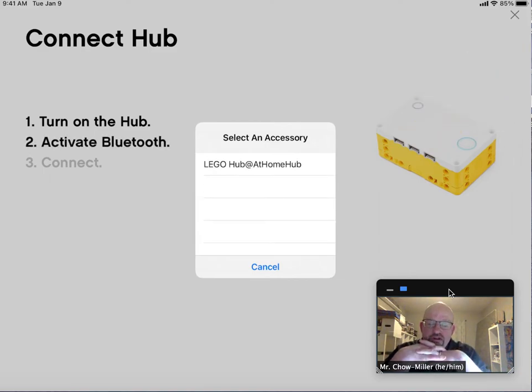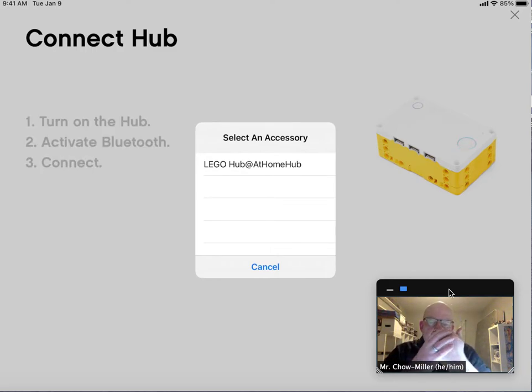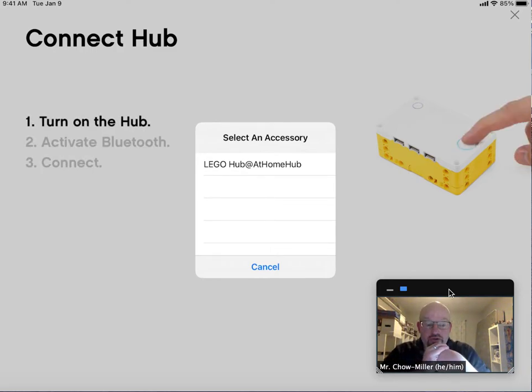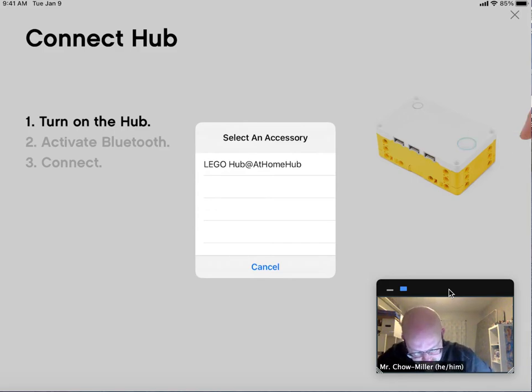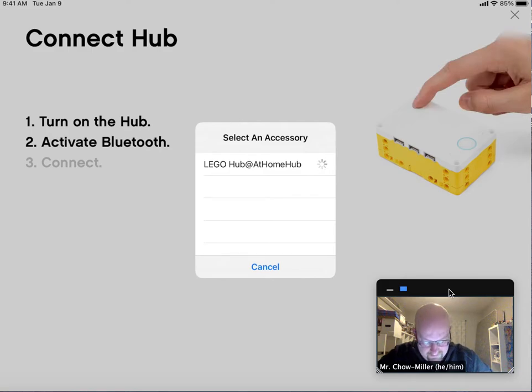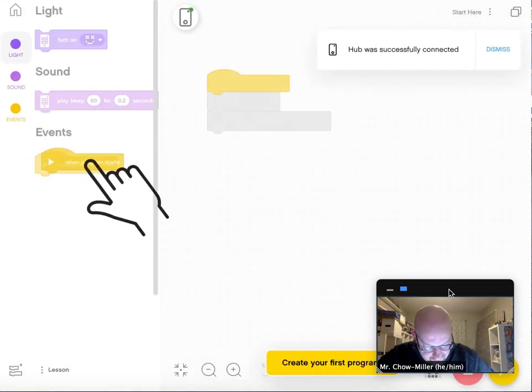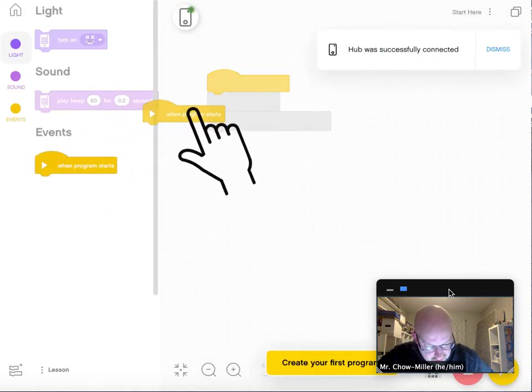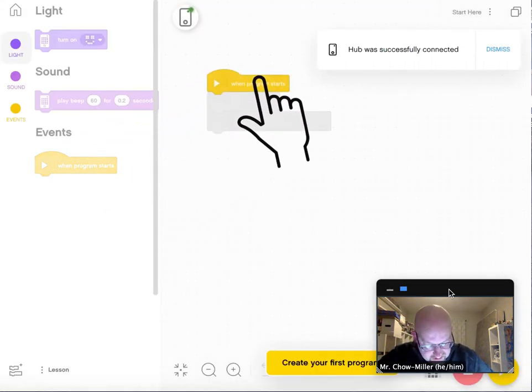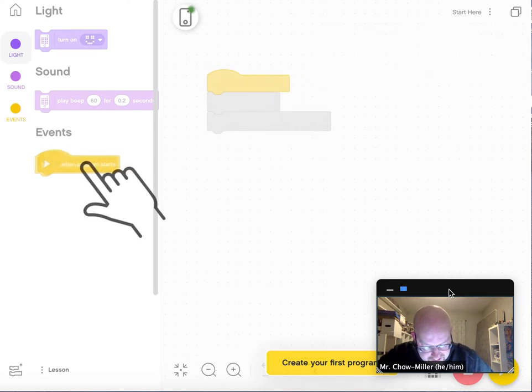There it is. It just showed up. It's called the Lego Hub at Home Hub. I'll show you later how to change the name so that we don't have 30 kids in the classroom with the same name. Hub was successfully connected. That is great.